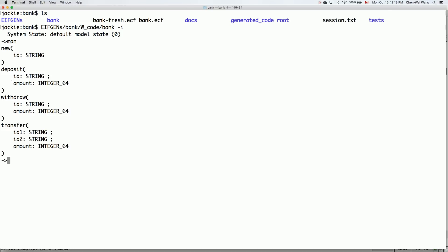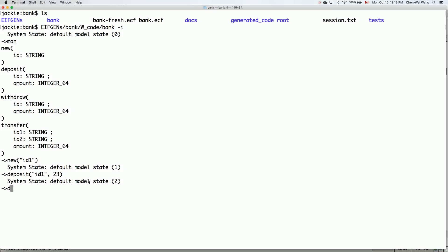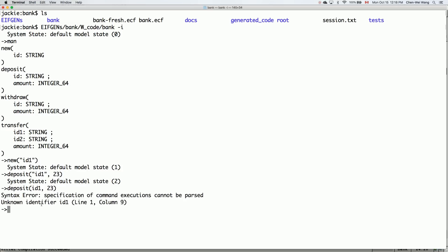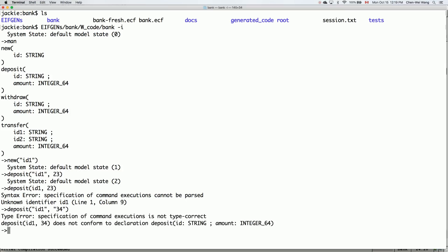Typing 'man' shows all available commands. I can say 'new id1' and see the system state change from zero to one by default. I can also say 'deposit id1 23' — that's fine. But if I introduce an error, like 'deposit id1 23 23' (duplicate argument), it shows a syntax error. Also, 'deposit id1 34abc' — where 34abc is not a number — gives a type error. So the interactive mode does the same validation as the GUI.